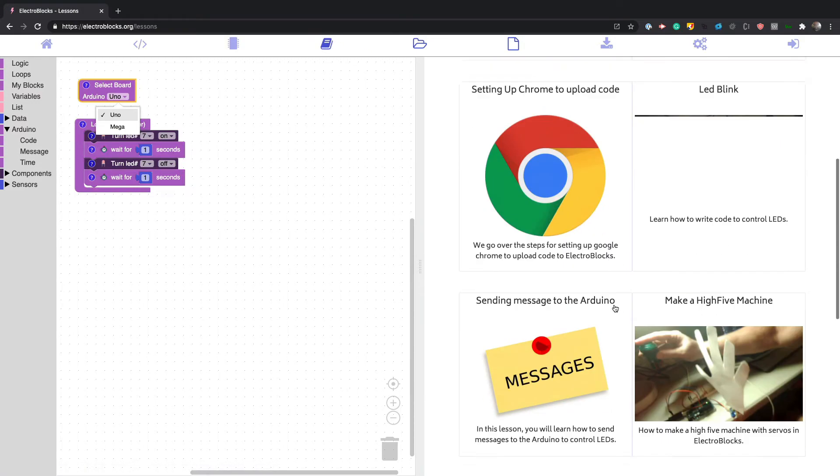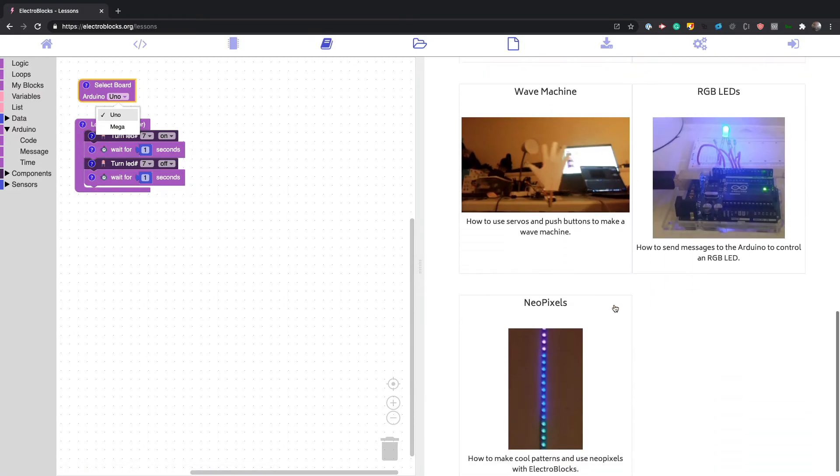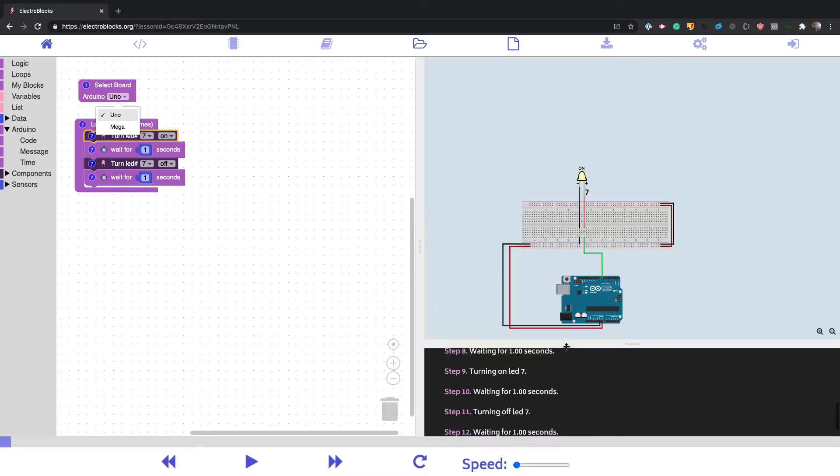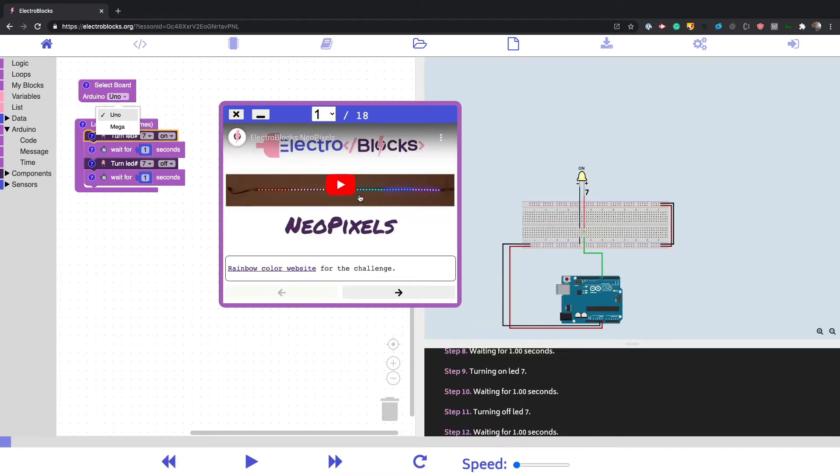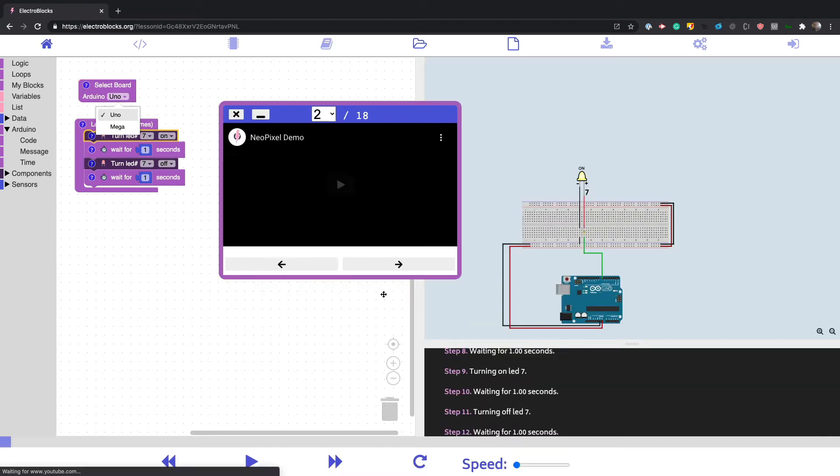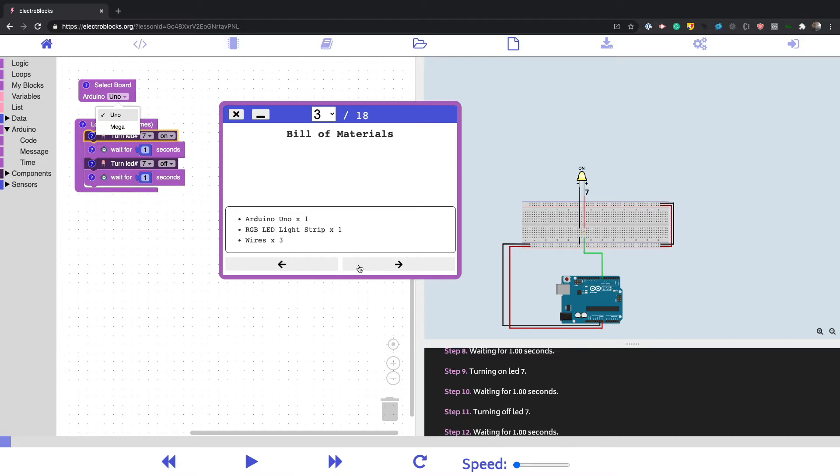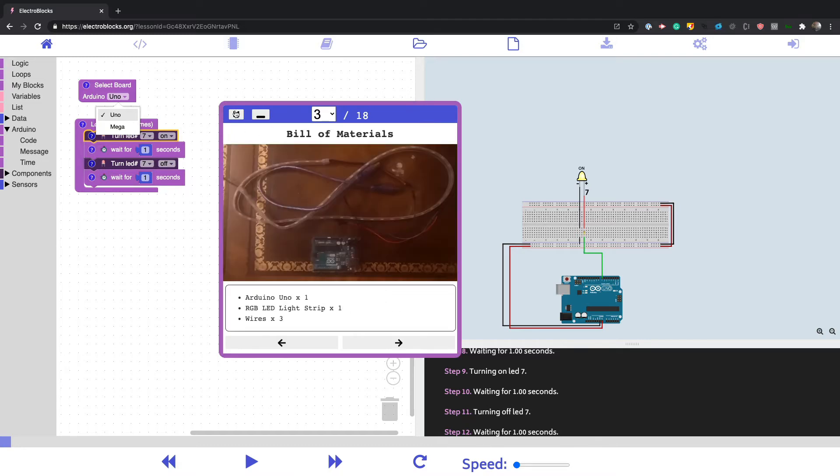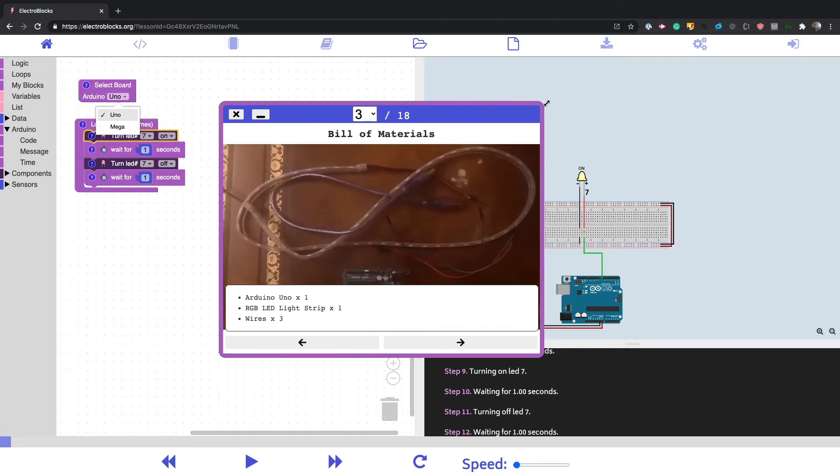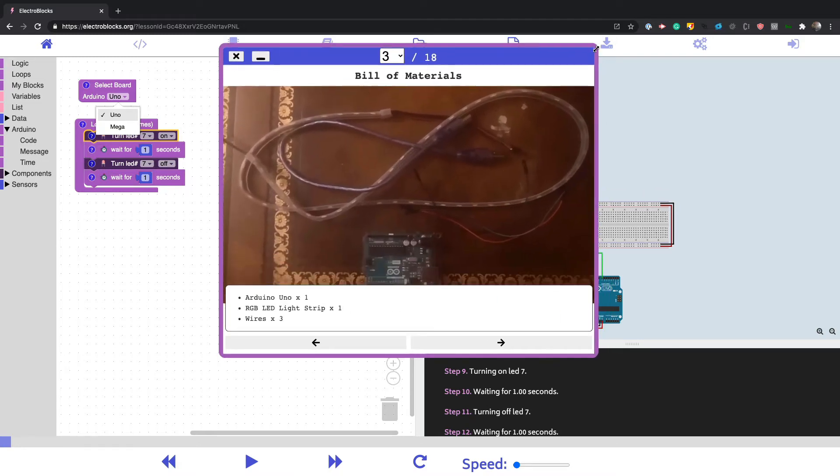We also have tons of lessons that you can go through. You just click on a lesson and then it gives you the thing for the lesson. Click through the steps and all that stuff. You can even resize it.